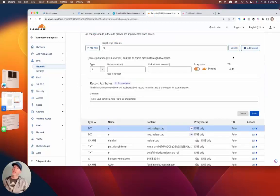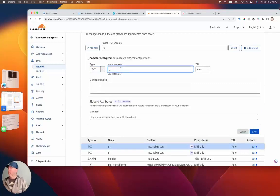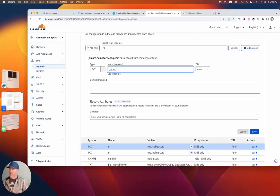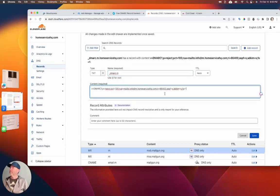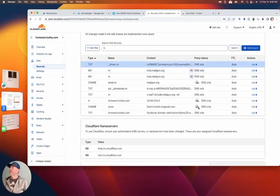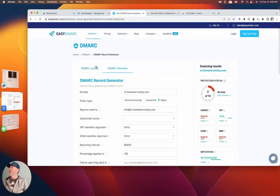We go over here and add another record — it's going to be a text record. The name is going to be '_dmarc'. If you want it at the top-level domain you just stop there, but since we created a subdomain, we add dot M since that was our subdomain. Paste the value — it looks like that. Then we do the same thing for the others. So we've got DMARC — now let's go to DKIM.